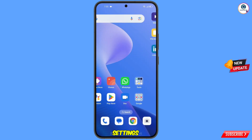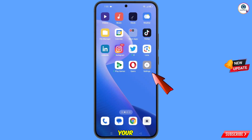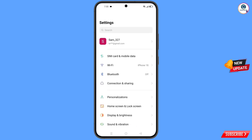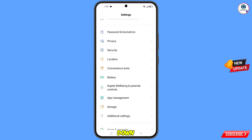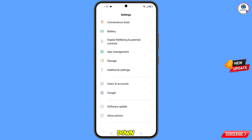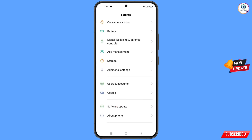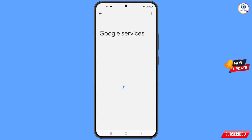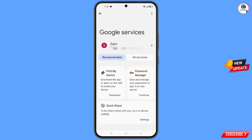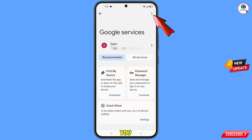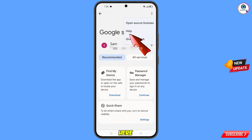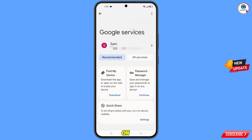Now navigate to the Settings option on your phone. Tap on Settings, scroll down and tap on Google. You will land on the Google settings page — at the top you will see three dots, tap on them. Then tap on the Help option.